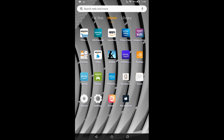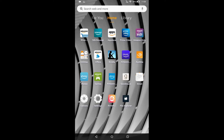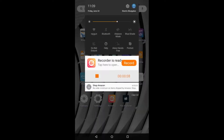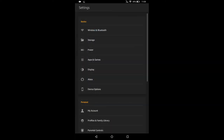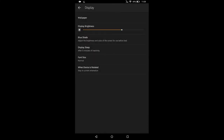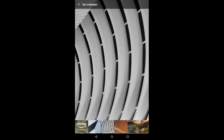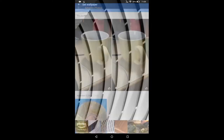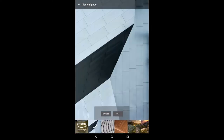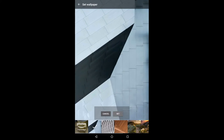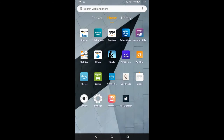You can tap the settings icon on your home screen, or swipe down from the top and tap the settings gear, then tap Display, and then tap Wallpaper. You can select a photo that's in your Amazon photo album, or you can select one of the pre-existing photos, tap Set, and then when you go back to the home screen, you'll see that it has changed.